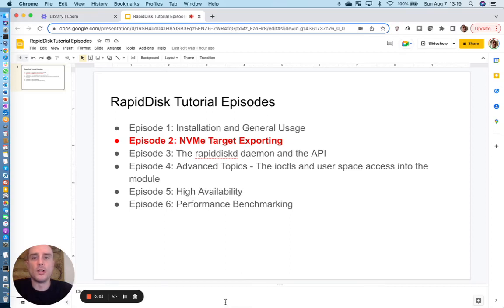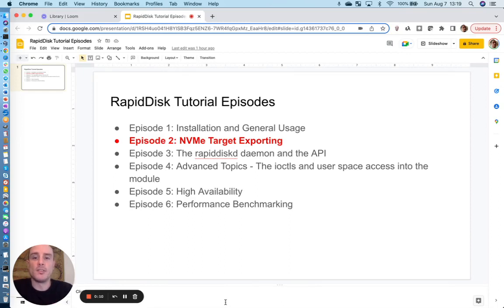Welcome to episode two of the low-budget RapidDisk tutorial. Today we're going to cover the concept of NVMe target exporting of our RapidDisk block devices.